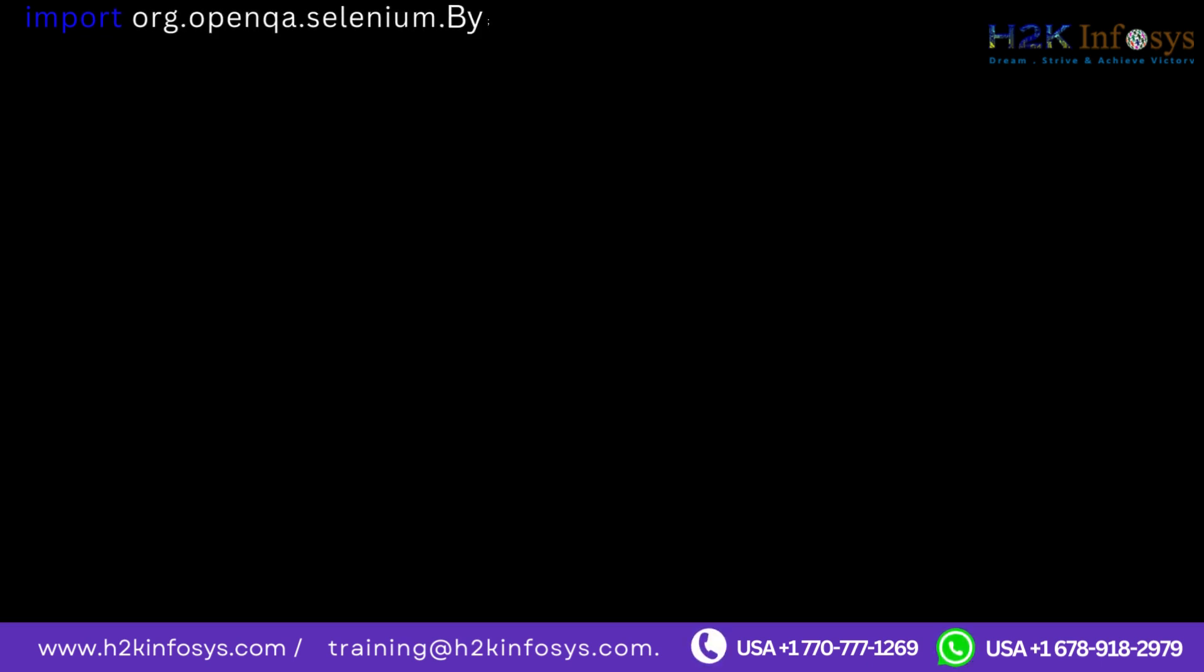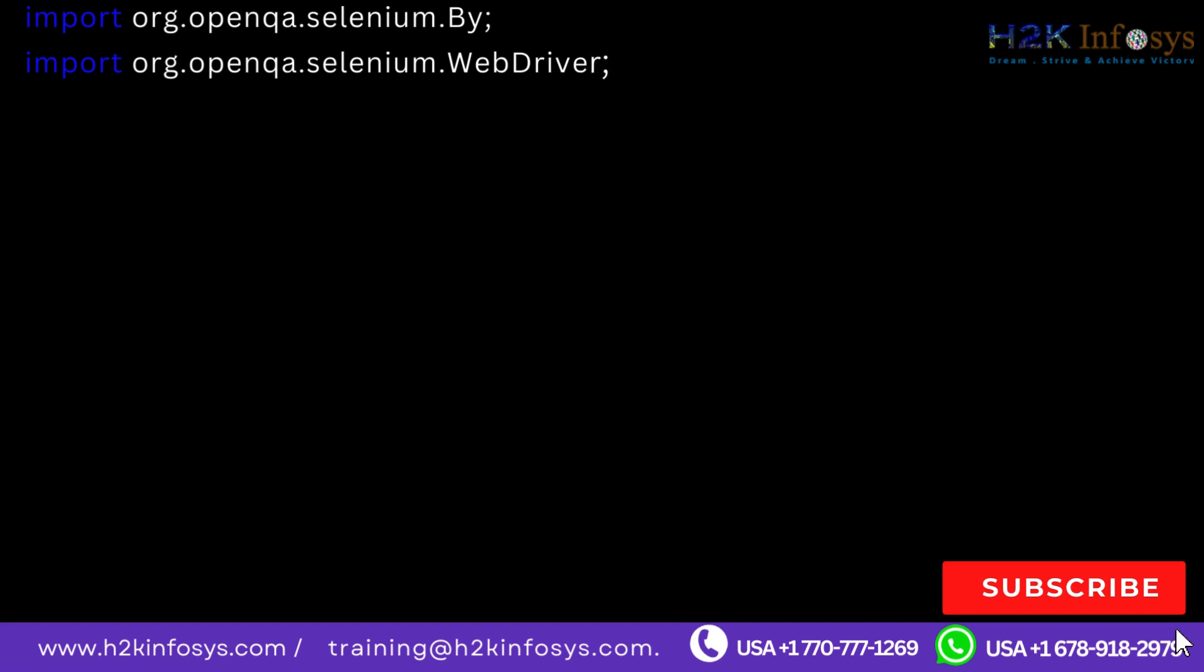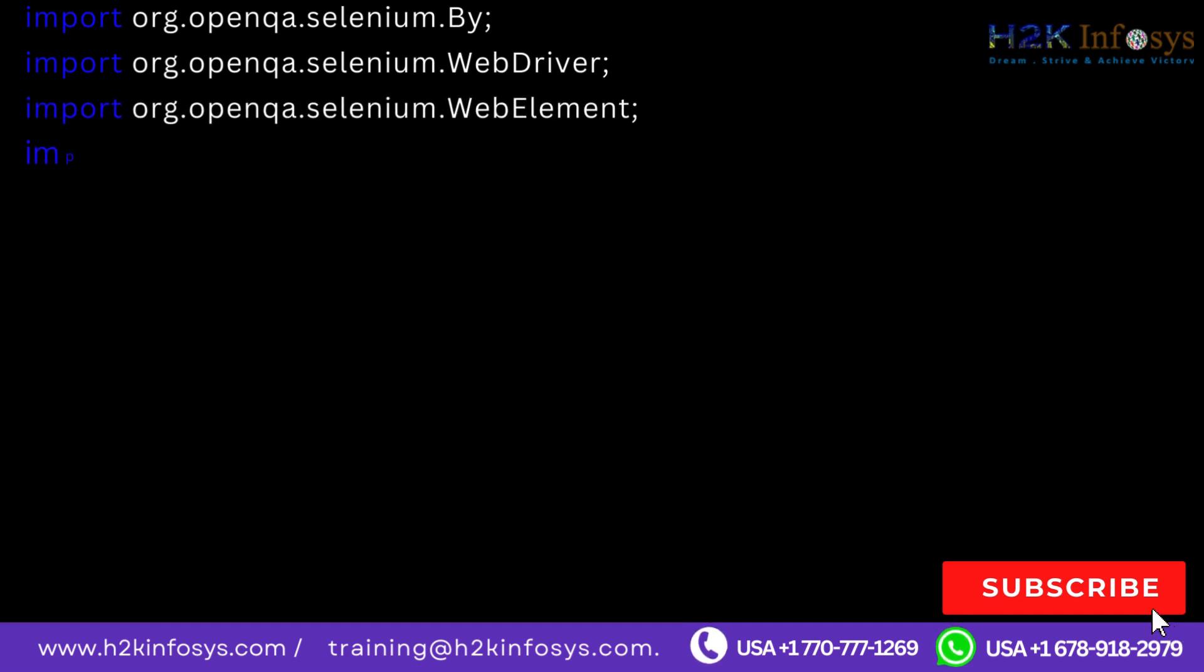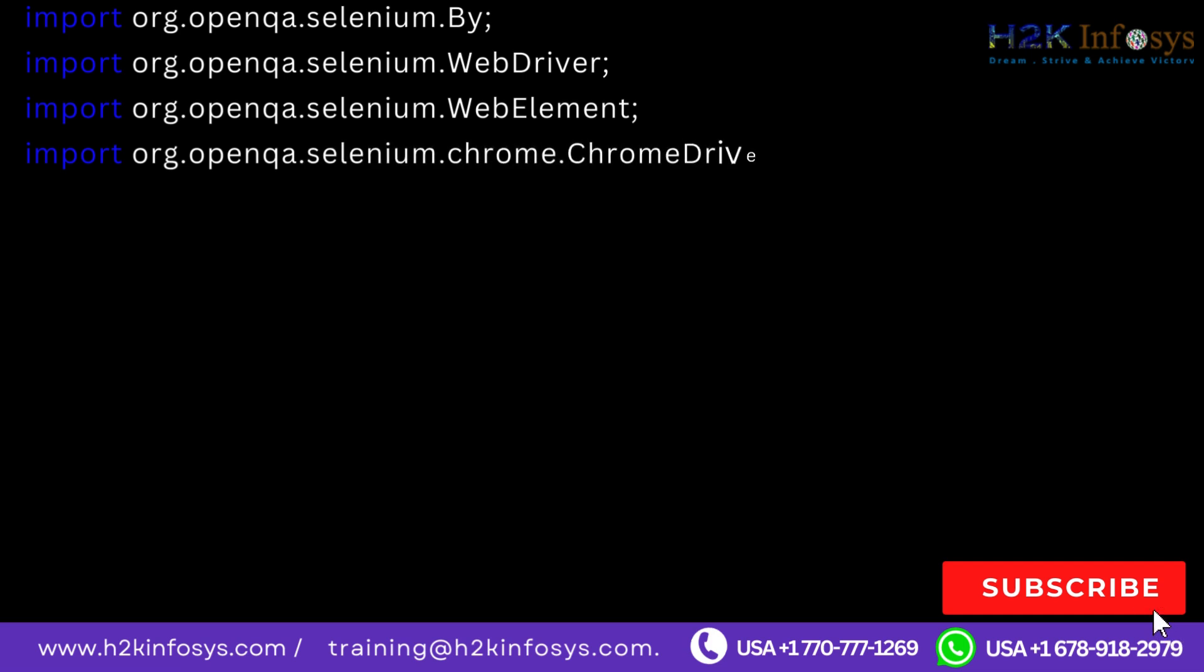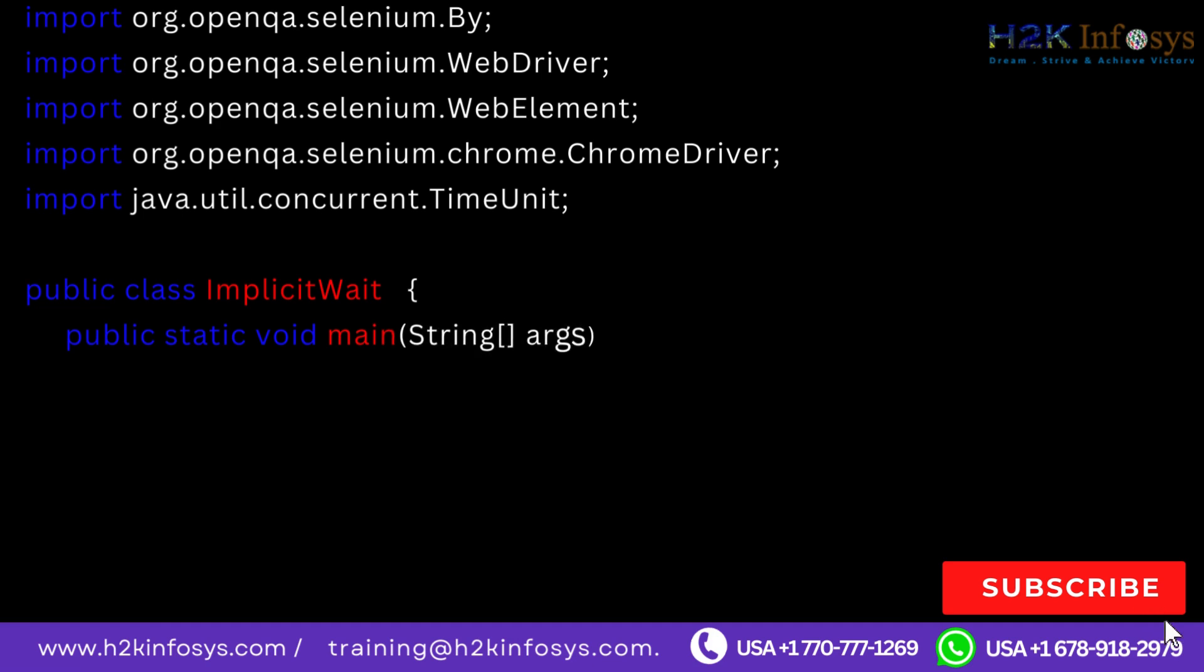Here's an example. Import org.openqa.selenium.By, import org.openqa.selenium.WebDriver, import org.openqa.selenium.WebElement, import org.openqa.selenium.chrome.ChromeDriver, import java.util.concurrent.TimeUnit.